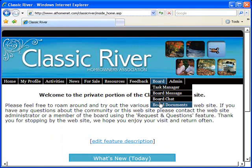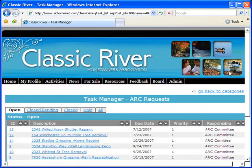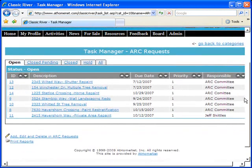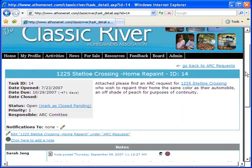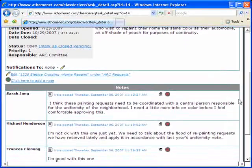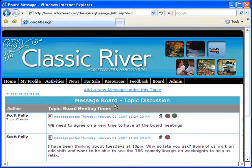A board-only area, complete with a task manager. Denote board tasks, process architectural control committee requests, with the security of board-only chat rooms and message boards.